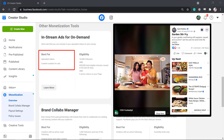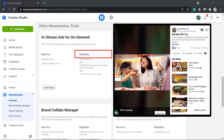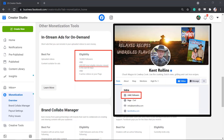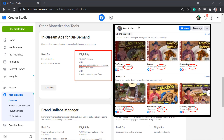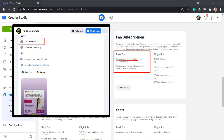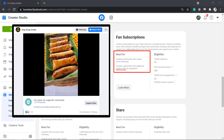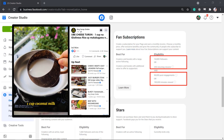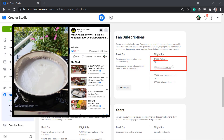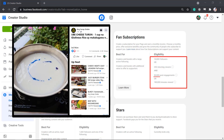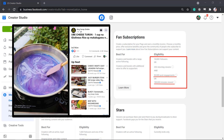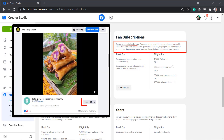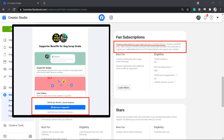To be eligible for in-stream ads for on-demand, your page must have 10,000 followers and 600,000 total eligible minutes viewed in the last 60 days and 5 active videos on your page. Fan subscriptions are best for creators and brands with a large active following. To be eligible, your page must have 10,000 followers or 250 returning viewers, and your page must have 50,000 post engagements or 180,000 minutes viewed on your videos. People can support your page as they pay for the monthly price that you have set and you can offer exclusive content to your subscribers.